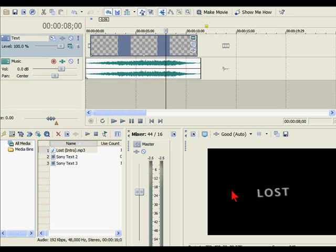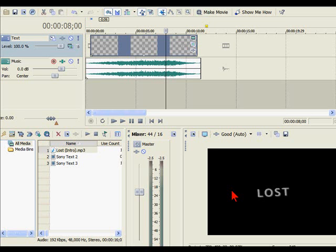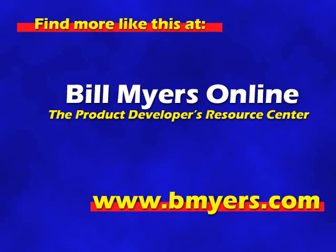Anyway, this is how to animate titles with Sony Vegas Movie Studio. I'm Bill Myers, and this has been another one of my video tips of the week. To find more tips like this, articles that go into more detail about what we discuss in these tips, and to see the high-resolution version of these tips, I invite you to visit www.bmyers.com.